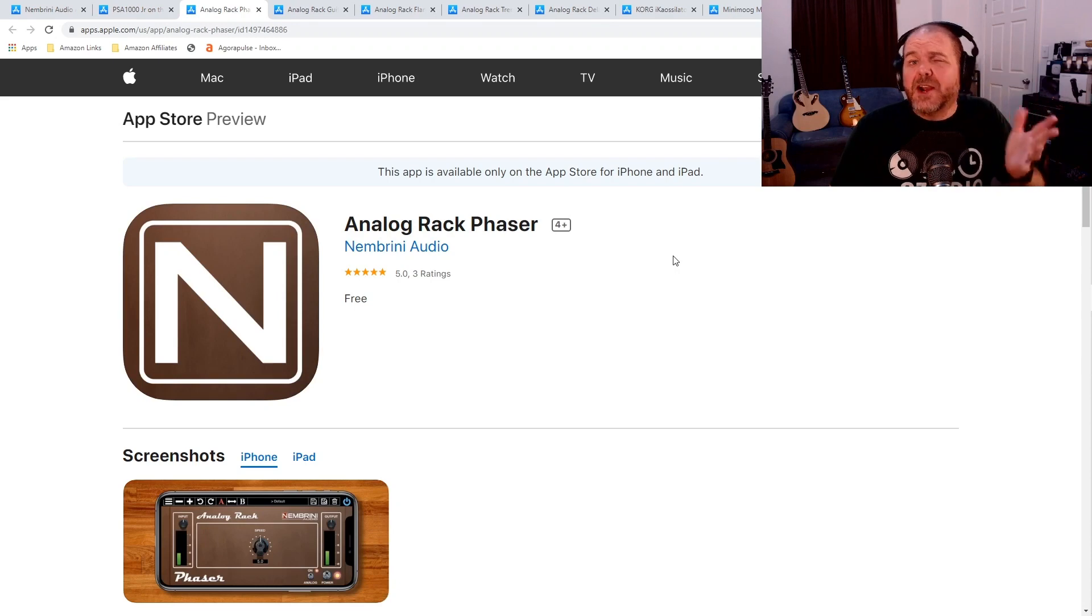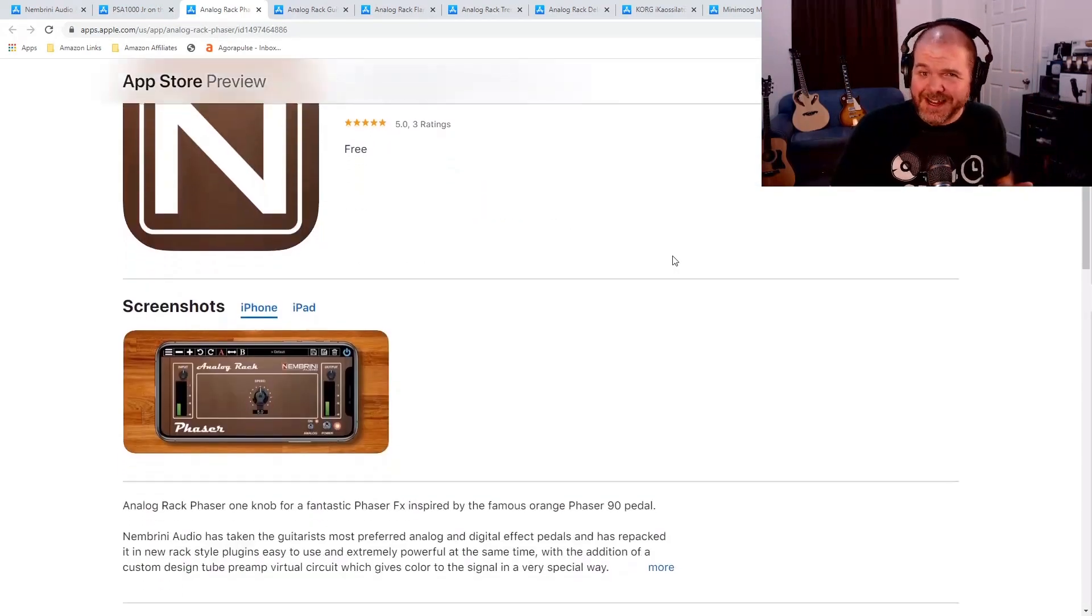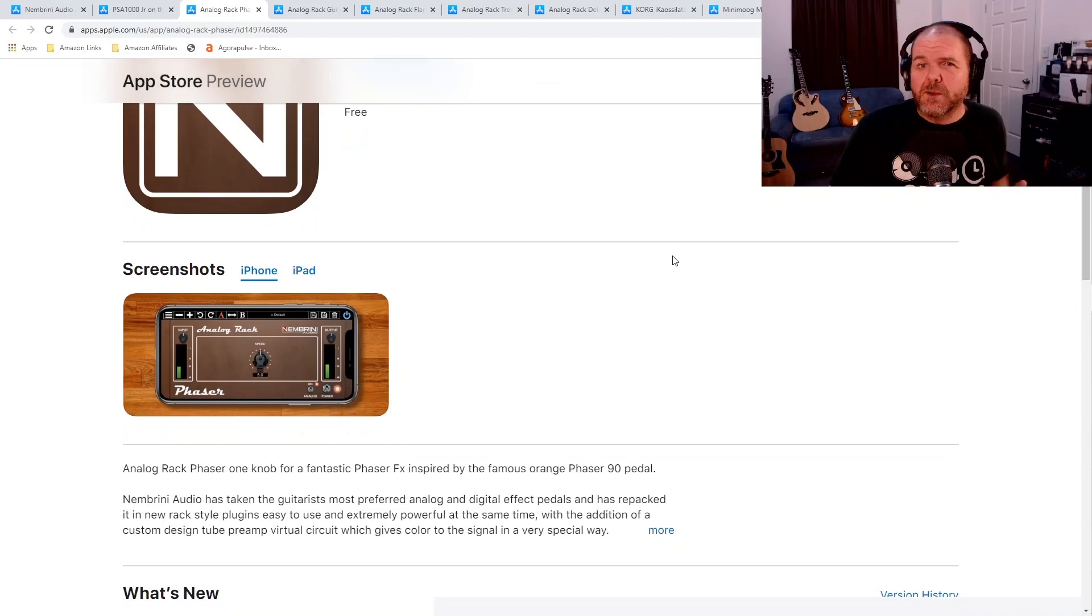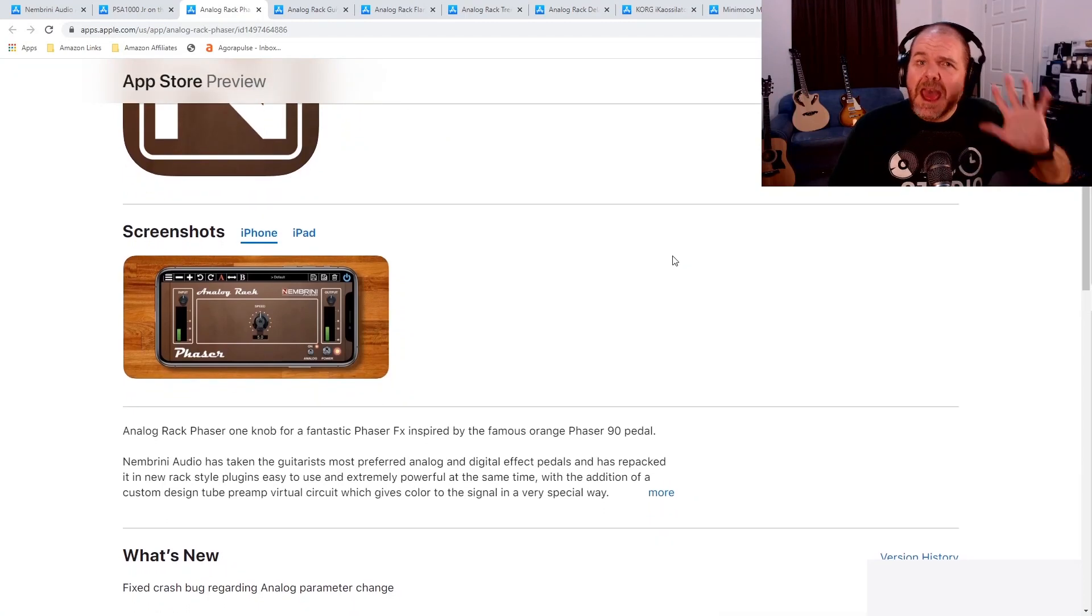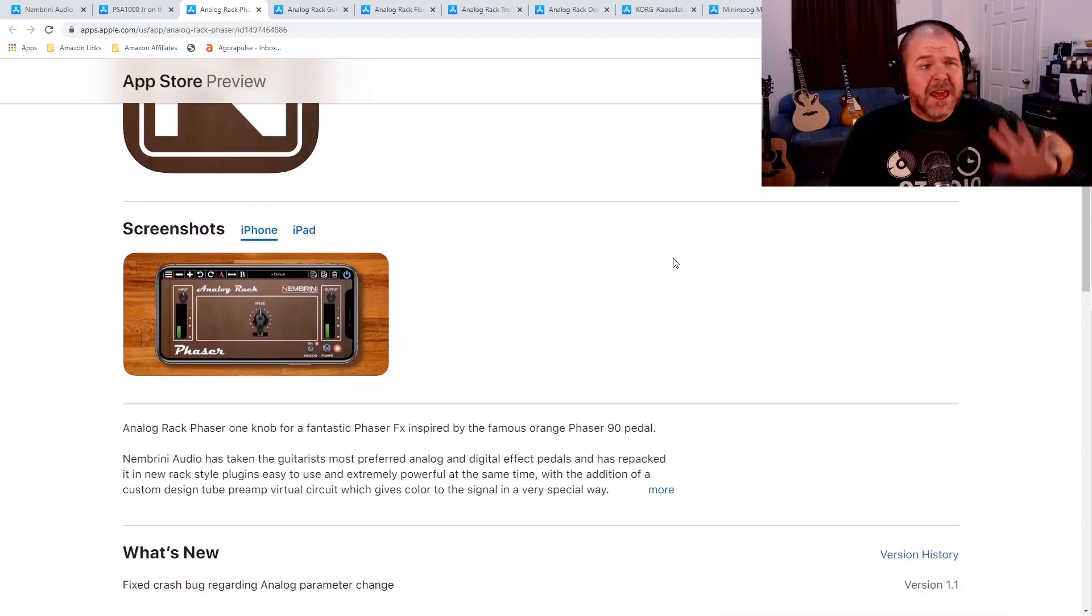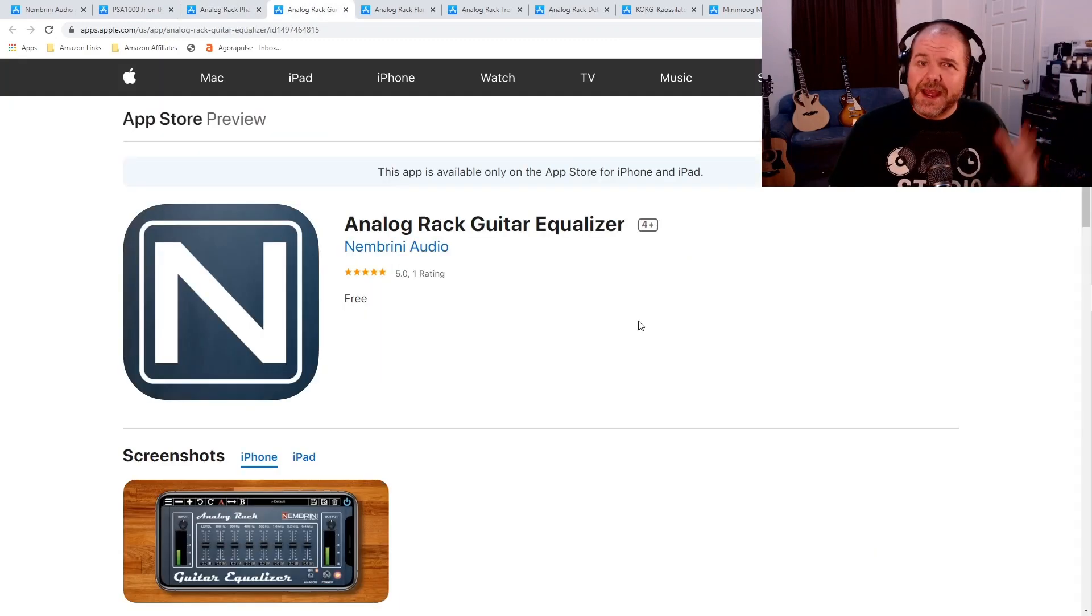Next up, we have the Analog Rack Phaser, which is a phaser plugin, similar to the Chorus and other free plugins we've already had from Nembrini. Add this one to your collection. It's going to be great on your guitars. Even experiment with vocals and other instruments can create some really unique sounds.